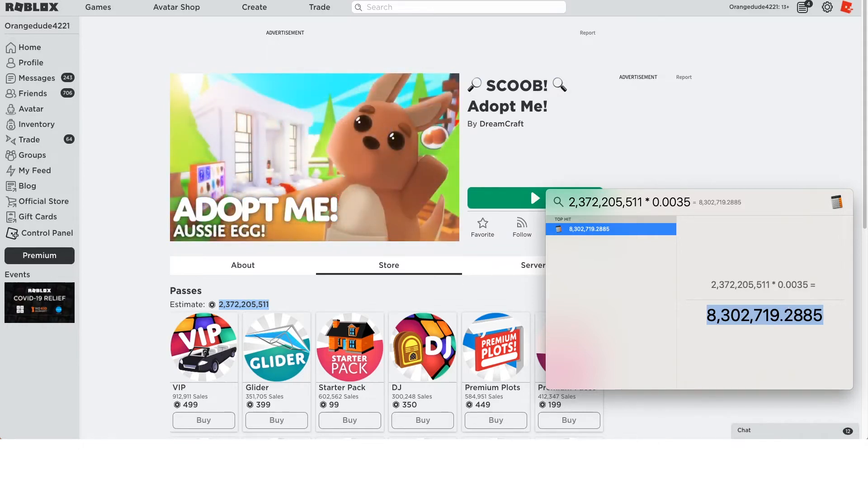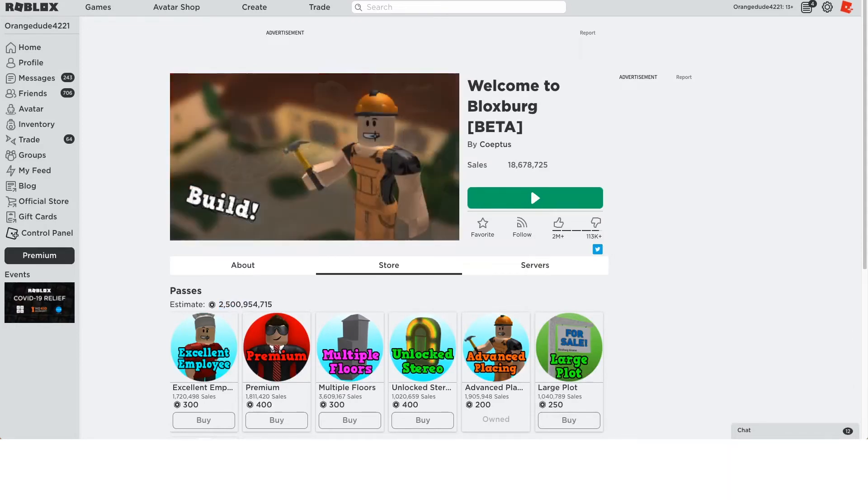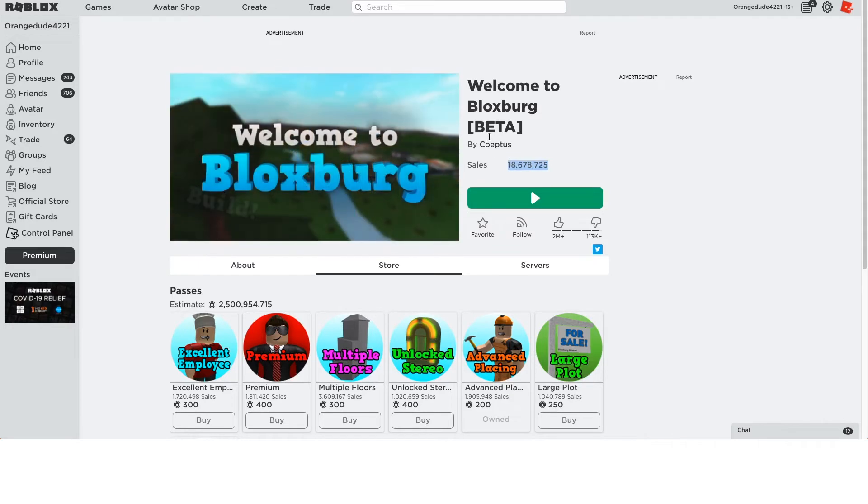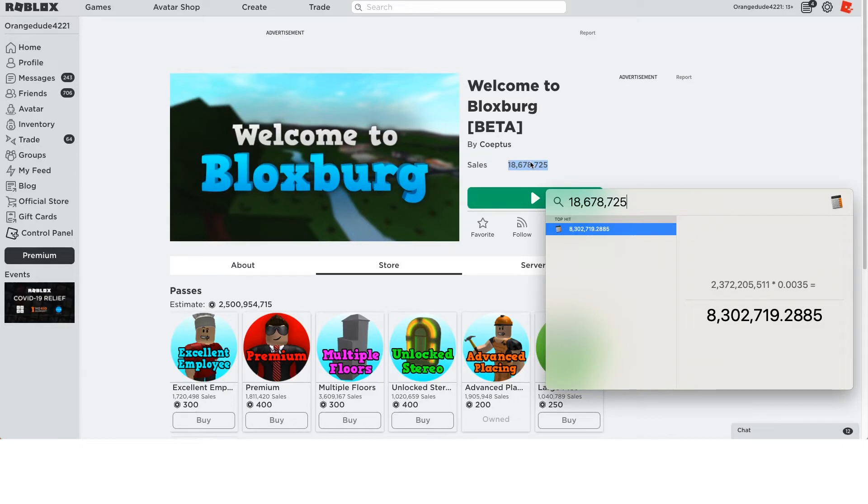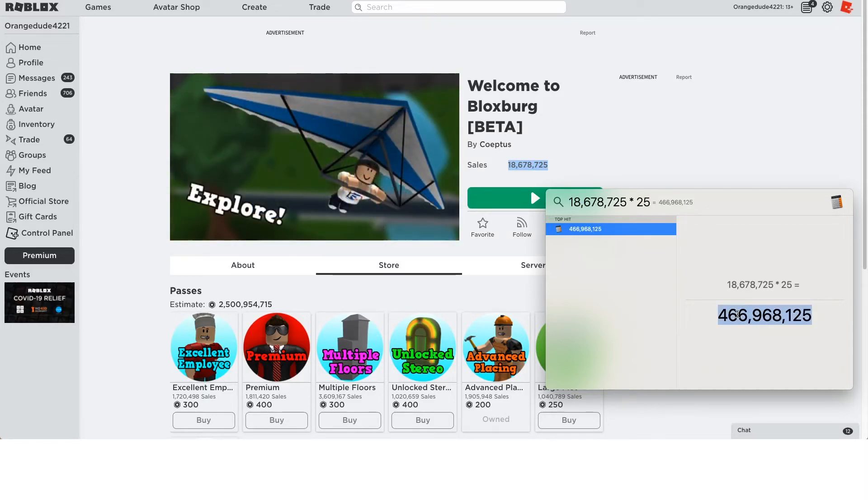Now the next game we'll look at is Welcome to Bloxburg. And this is a really popular game. But the reason I chose this game rather than another one is because it actually costs money to play the game. So if we take the amount of sales, which is 18 million sales on Welcome to Bloxburg, and we multiply that by 25 because Bloxburg costs 25 Robux to play, this is how much Robux Coeptis has earned from just the pure game sales itself.